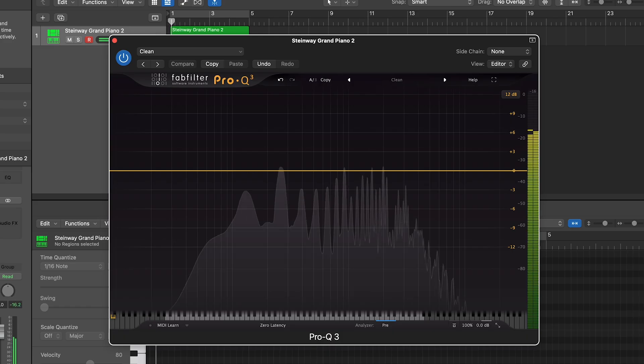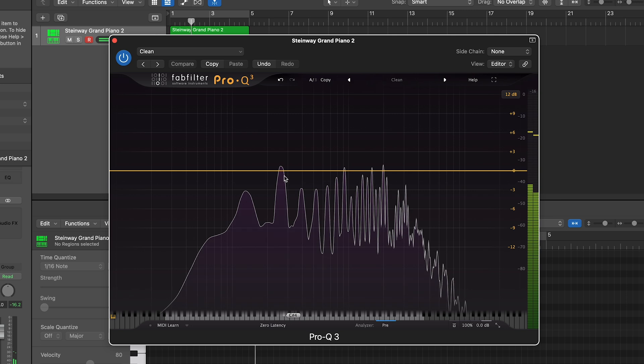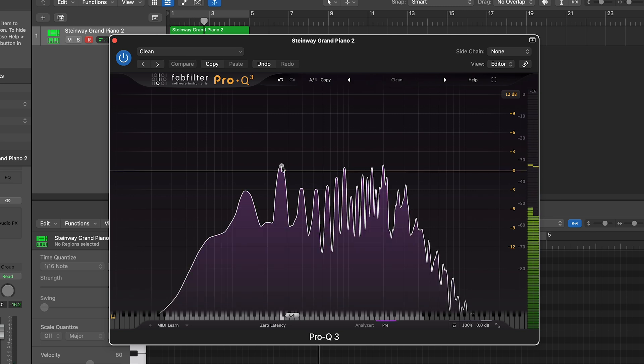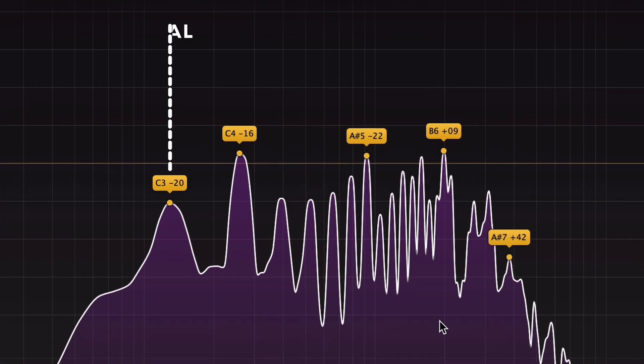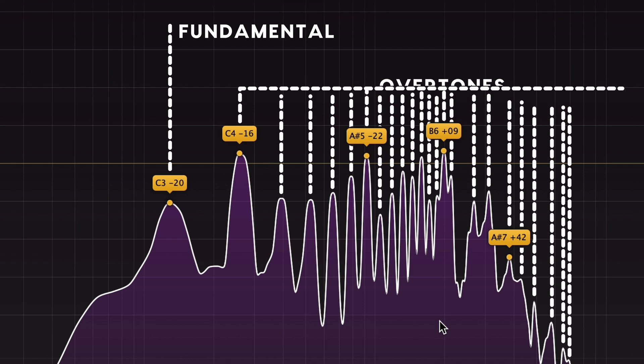But wait! There's more! A single note played on the piano contains way more than just the single sound wave. What we hear when we play that note is actually a whole bunch of sound waves of different frequencies, at different amplitudes stacked on top of each other.